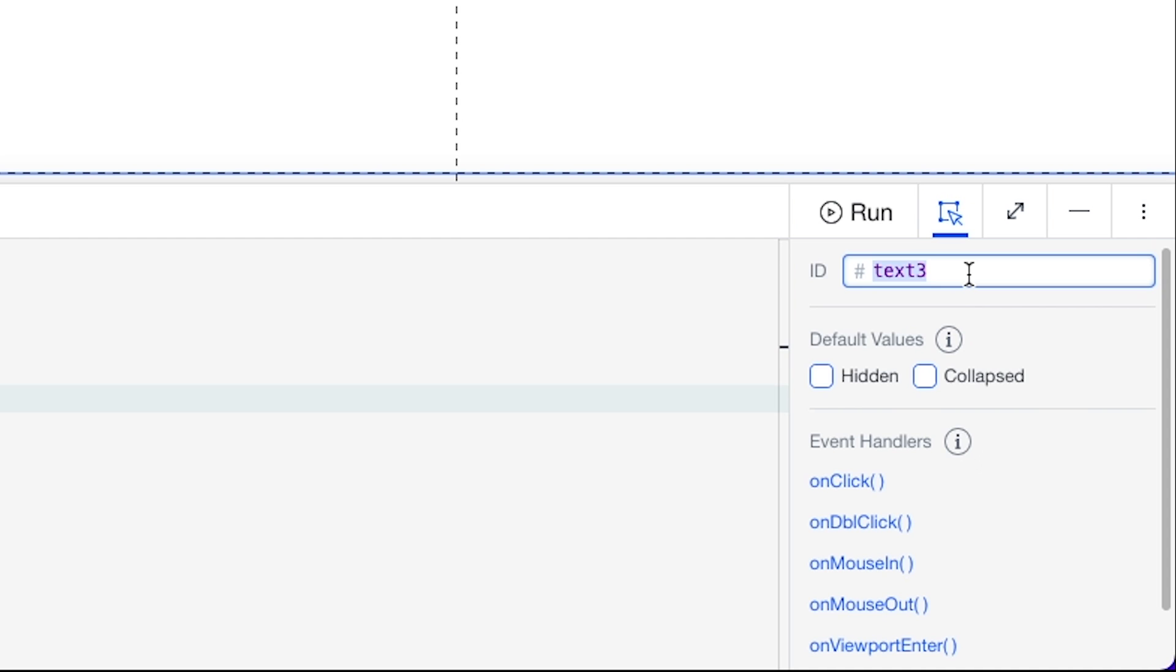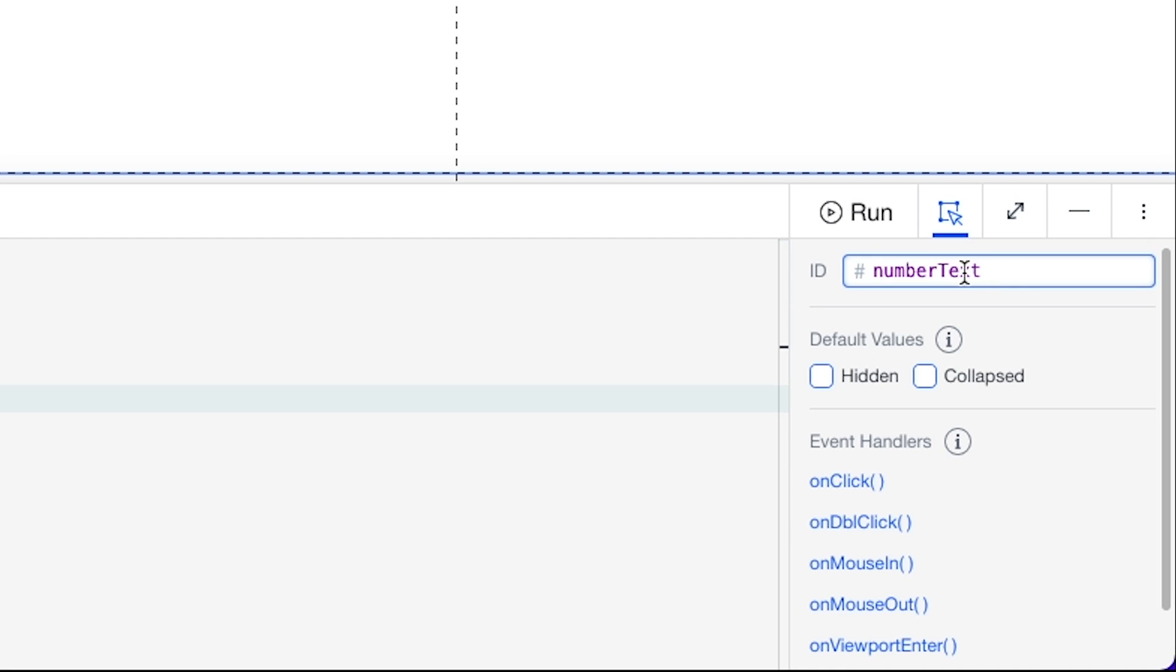We can go ahead and name it numberText. You're also going to notice if you check out the name, I gave this the first letter of the first word is lowercase, but the first letter of every word after the first word is capitalized. This is known as camel case in the coding world and it helps you name elements.